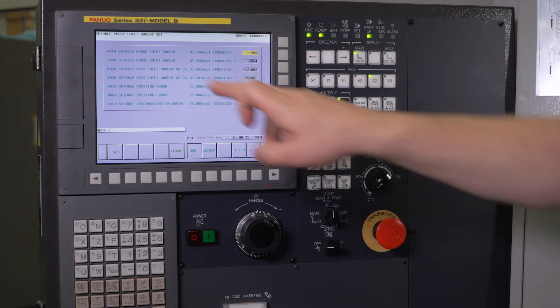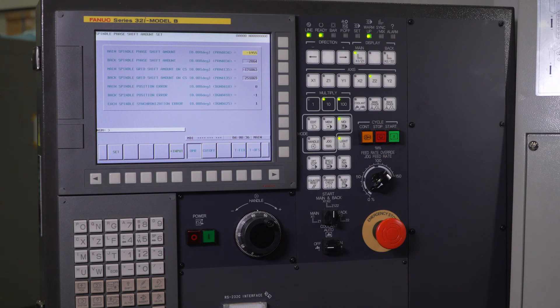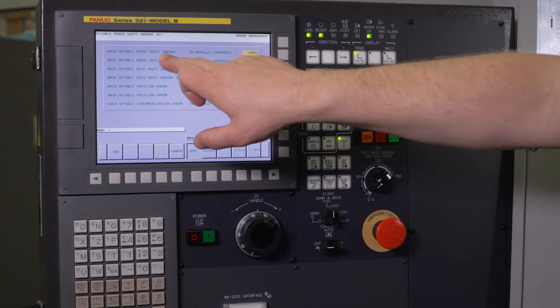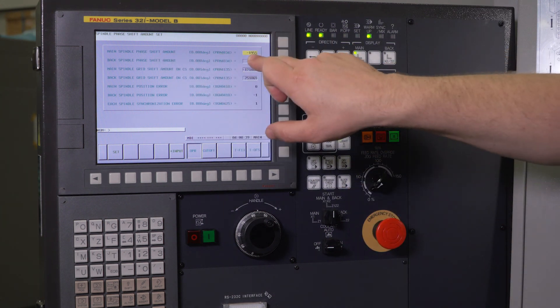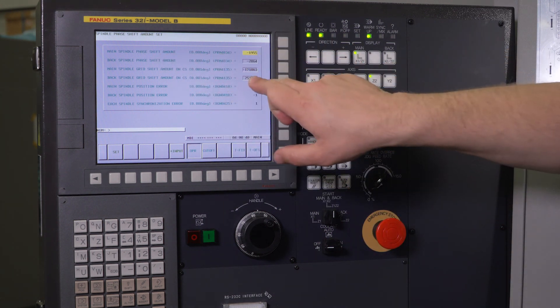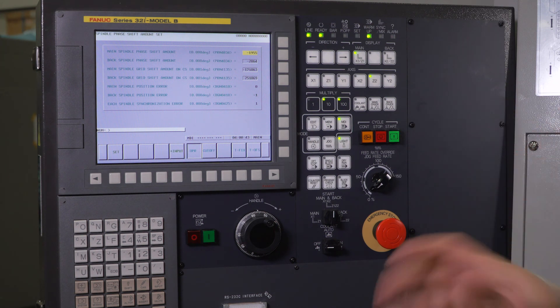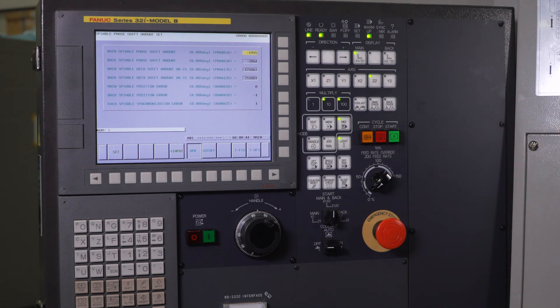Or you could make a little note inside your program. It says, set your 4034 and 4135 for your sub spindle to these numbers. And that collet will line right back up to your part again, the next time you set up the job.